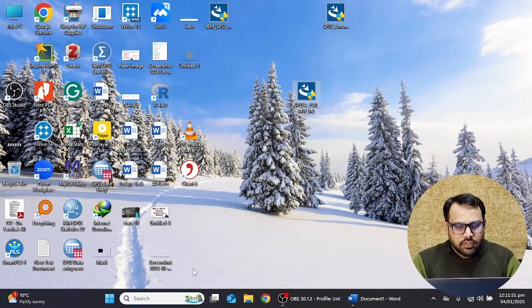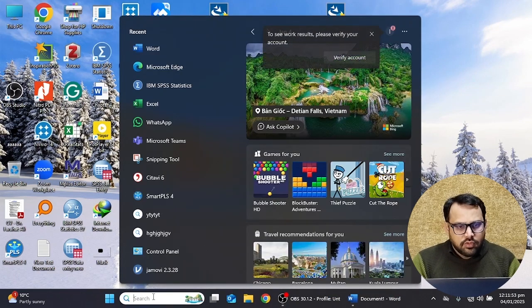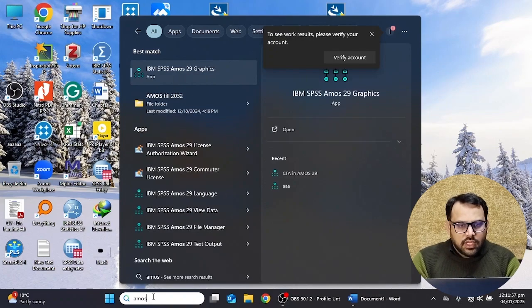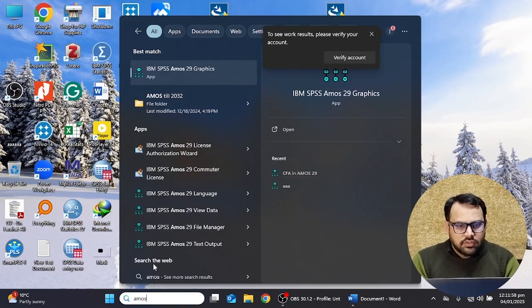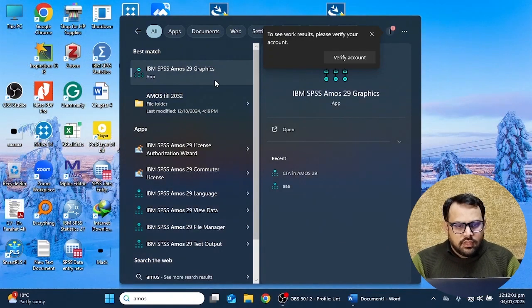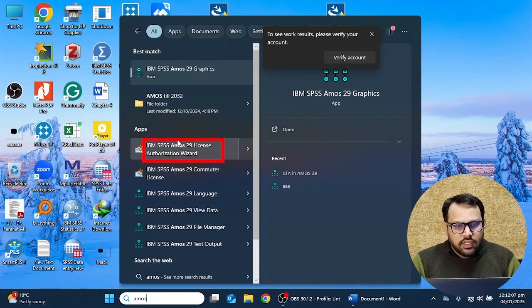Here I have to search for AMOS, and when I type AMOS you will see an option for AMOS 29 License Authorization Wizard. You have to click on this option to activate your license.